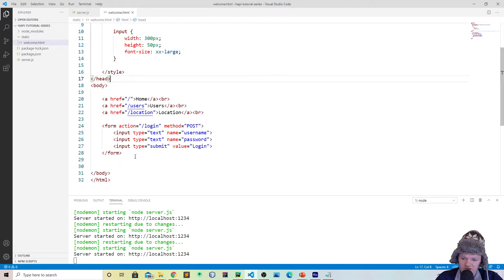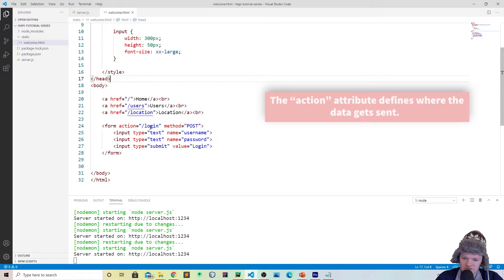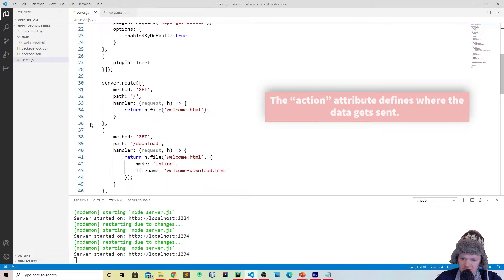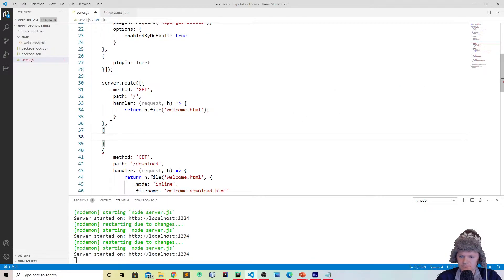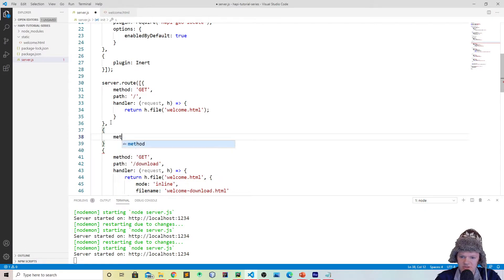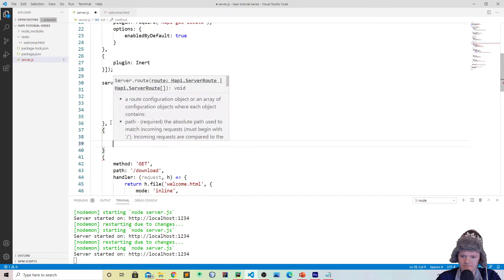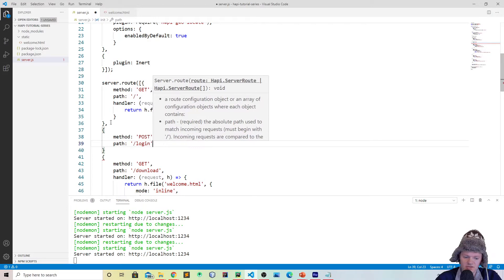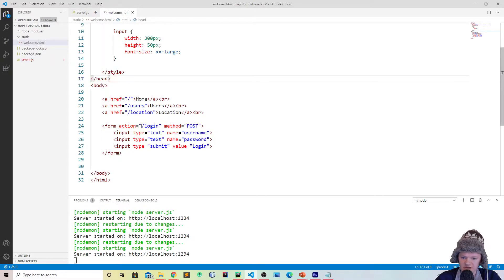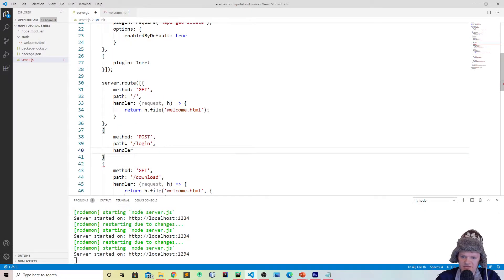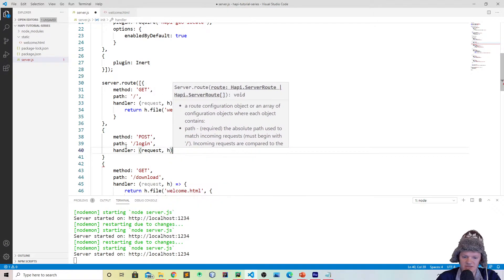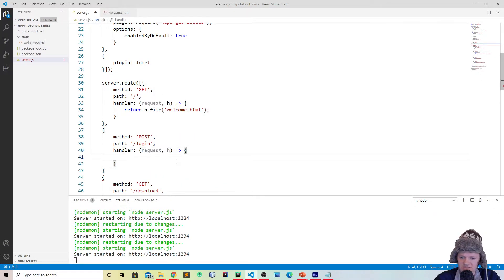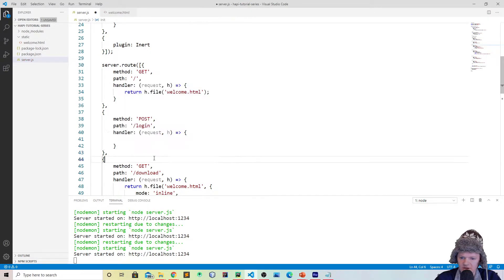I've created this form right here where the action /login basically means which server route we're going to direct to. So if I go back to server.js, I would need to make a route here where we will do a method, but this time it will be POST because we're handling form data. The path is /login, so that is what will link these two. Then the handler will just be how we will handle this. We're going to do request, h, with arrow syntax.